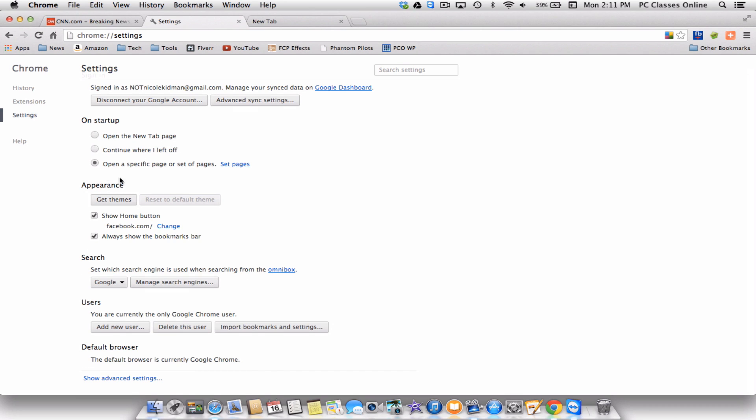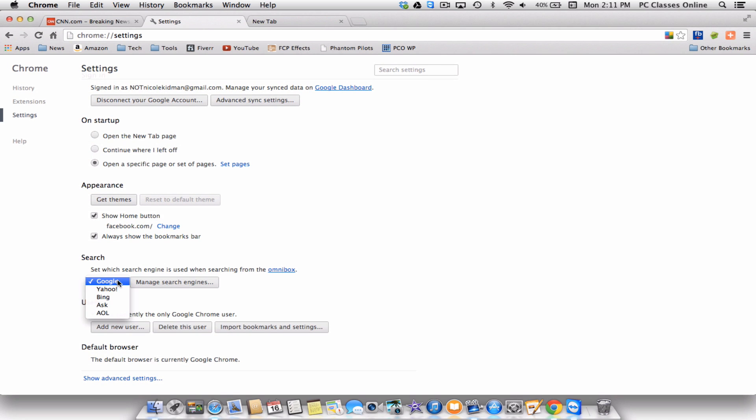Below that we have appearance. So you can have different themes to give Chrome a different look. It's not really necessary. It's purely cosmetic, but you can do that if you want. Right here is where you check to add the home button. I recommend it, especially if you do use a homepage that you would frequent often, like Google or Facebook. Moving down further, we have different search options. If you don't like Google, you can always change it to Yahoo, Bing, Ask, or God forbid, AOL.